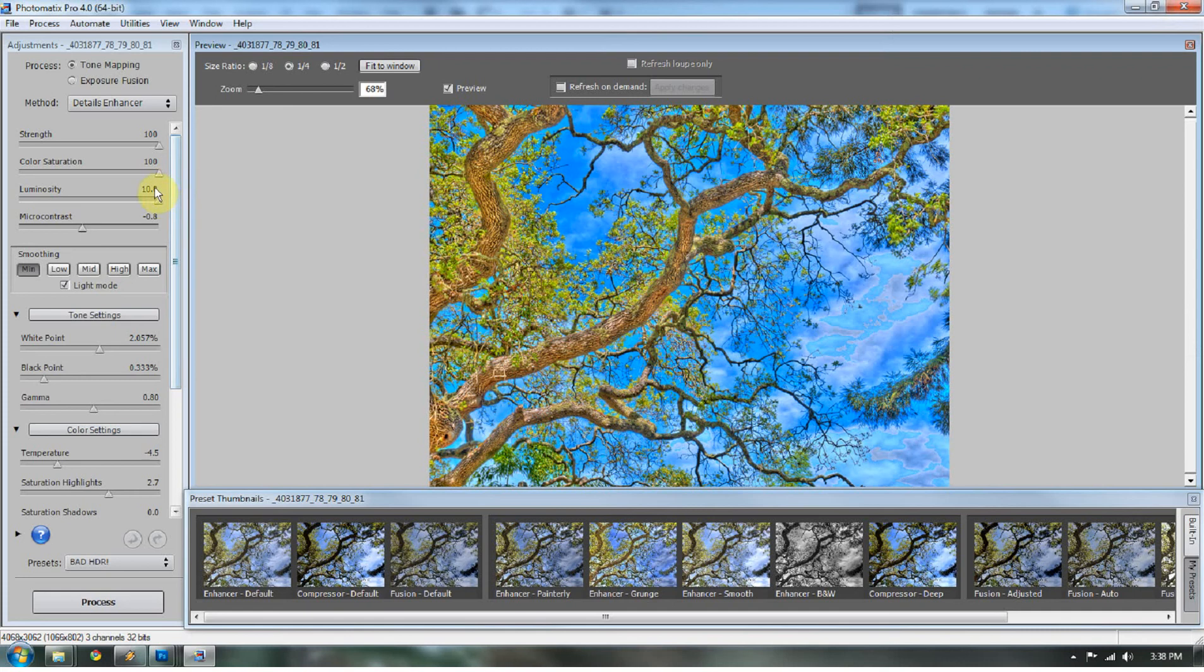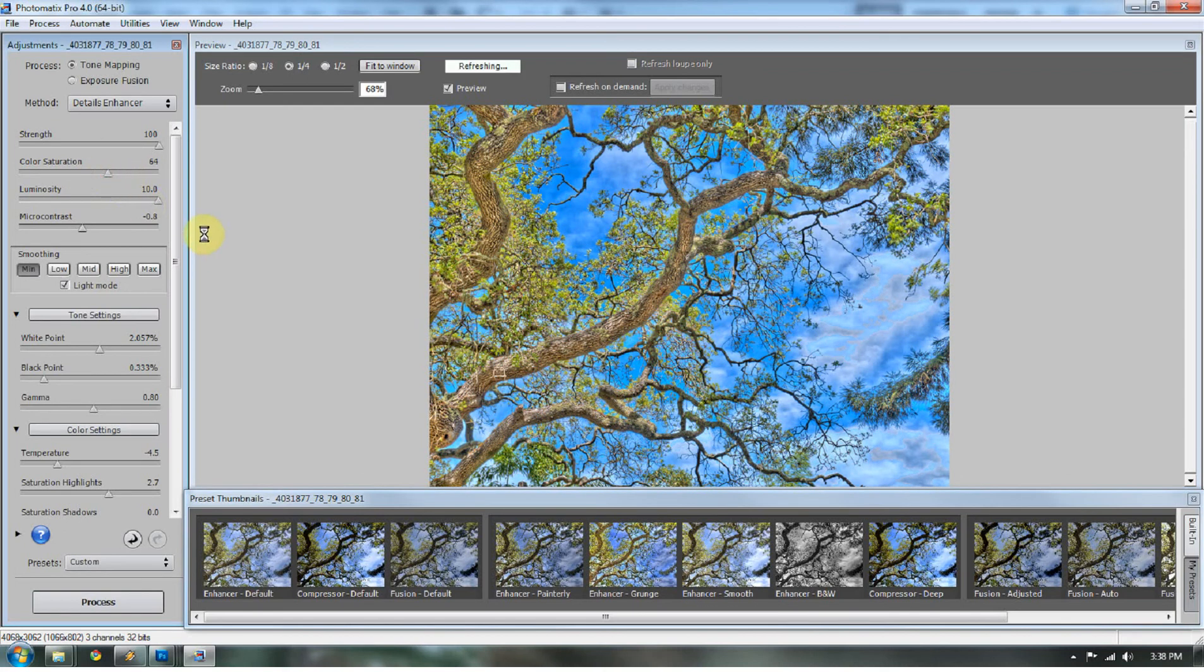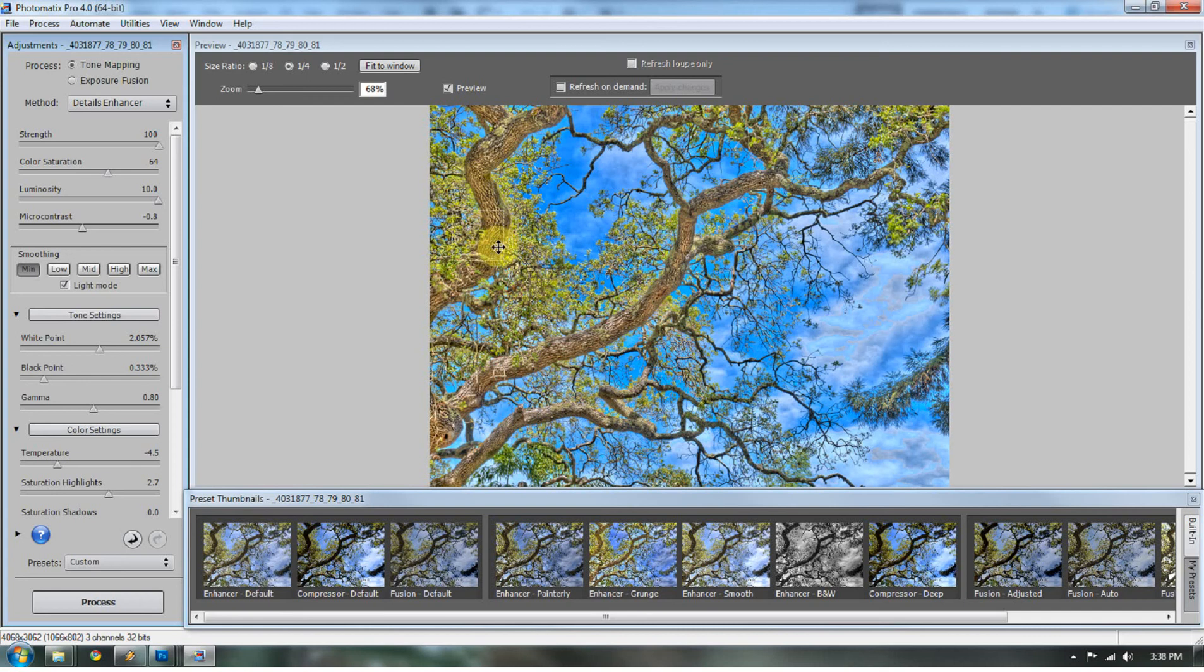The first thing I'm going to do is keep the strength at 100 because I usually do that, but I'm going to dock the saturation down to probably about 62-ish. That looks pretty good. Luminosity is going to stay at 10.0 because I really want to bring out the light between the shadows and the darks.